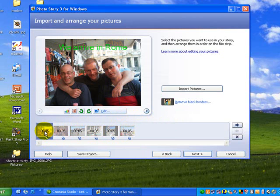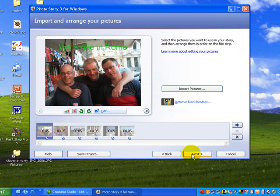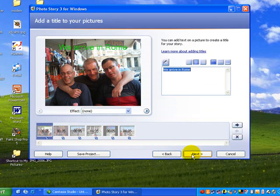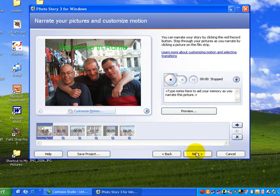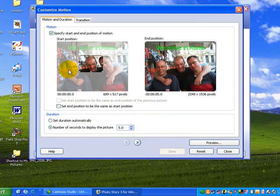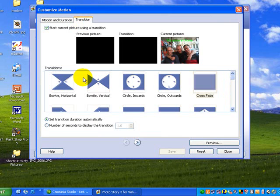What we're going to do in this one now is to work on the transitions between those pictures, so we go to next. We've worked with text so we're not interested in working with text anymore, so go to next. This is the one with motion. Now you may say well we've mostly done the motion already, we have, but we haven't done the transitions. So there's motion and duration and now transitions, so we're going to click on transition.